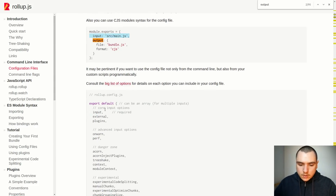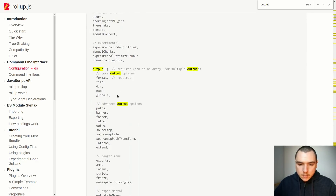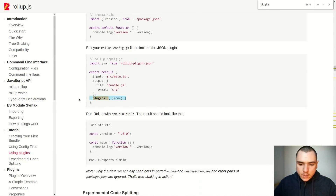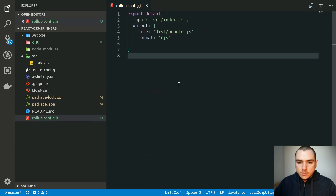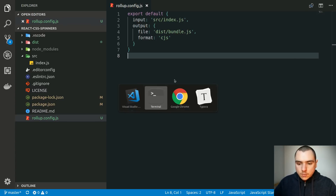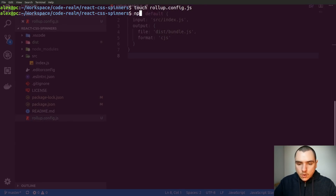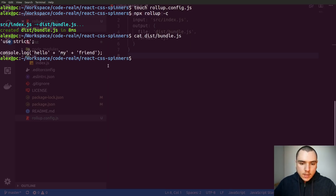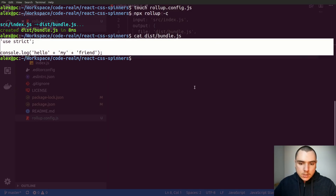Besides that we could also specify things like external if we have any dependencies, globals if we have any, and there's also a section for plugins. Now to build our bundle all we have to do is call npx rollup and pass in the config option with -c, and this will use the rollup.config.js file. As you can see it built the bundle. If we do cat on dist/bundle.js you'll see we get the same output as before using CommonJS syntax.